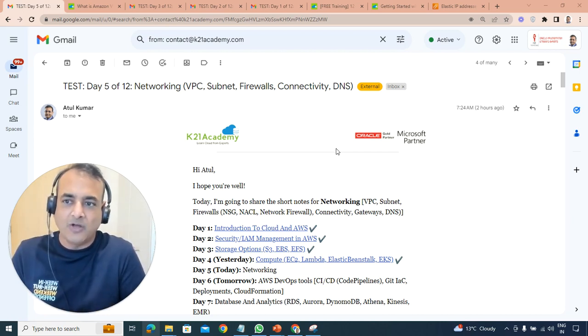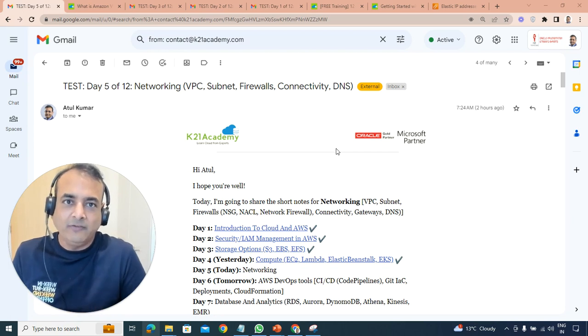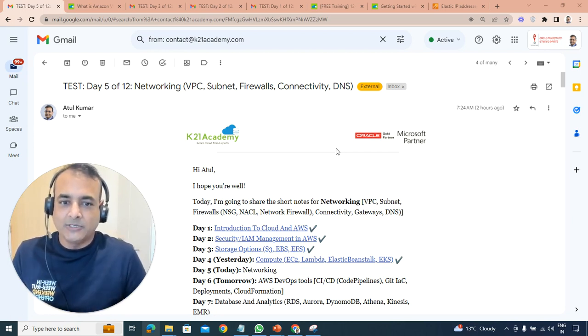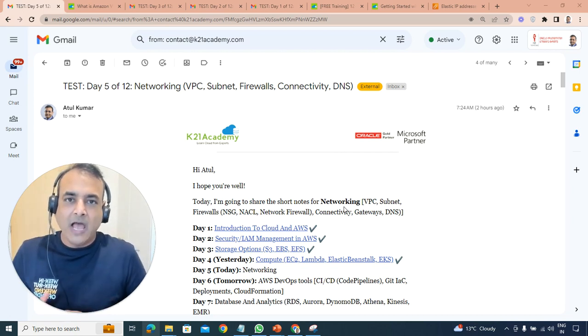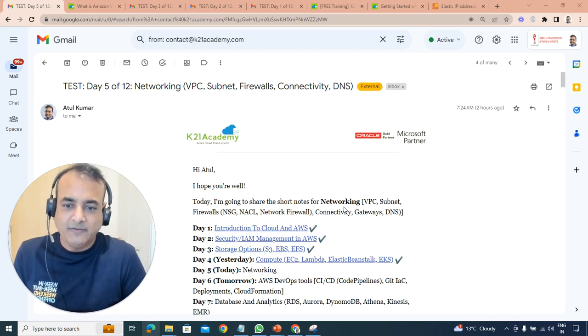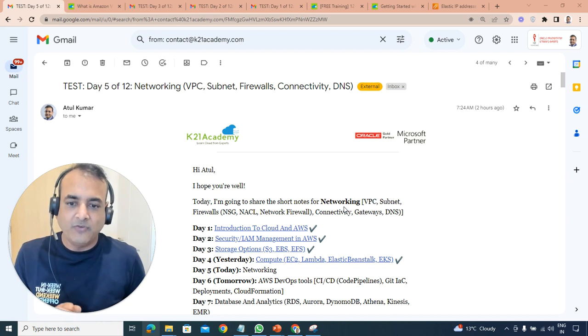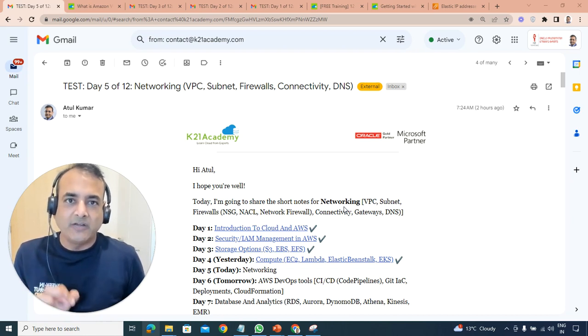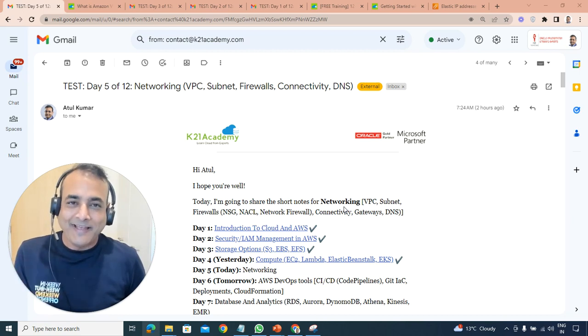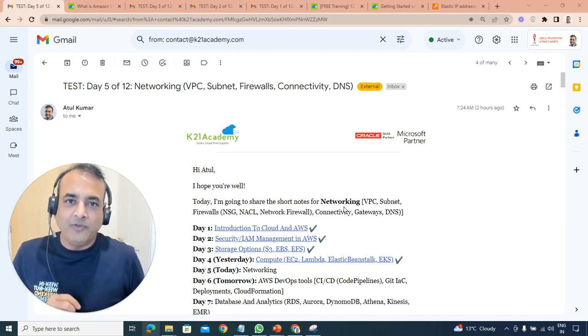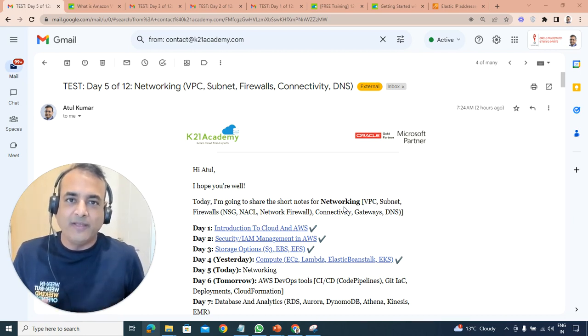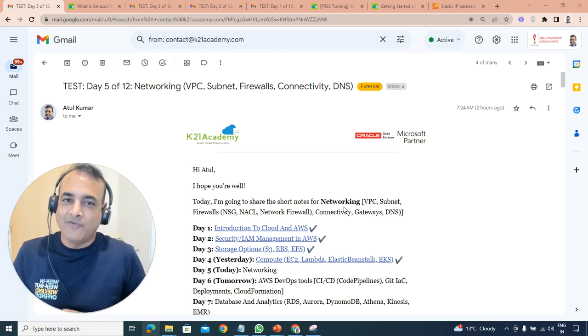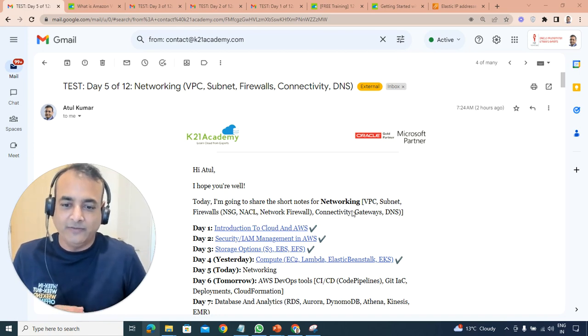Today's day five of a 12-day series. My name is Atul from Team K2N Academy. We are going to look at everything about networking in 15 minutes, which includes VPC (Virtual Private Cloud), subnets, and firewalls. We'll talk about three different types of firewalls: network firewall, NSG (network security group), and access control list (NACL). Then different connectivity options like VPN and Direct Connect, different types of gateways including internet gateway, NAT gateway, and transit gateway, and Route 53, which is a DNS service.